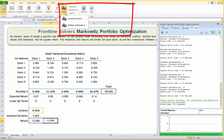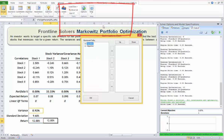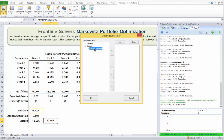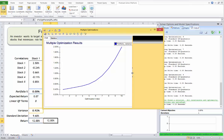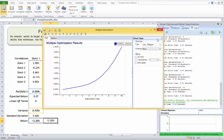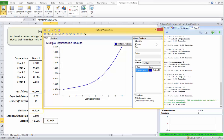Now let's click on Charts, then Multiple Optimizations. Under Monitor Cells, choose the objective — portfolio variance — and click the add sign, then click OK. The platform will run the 10 optimizations and display the efficient frontier plot. You can click the arrow to change chart options, and instead of optimization index you can use the value of your parameter.